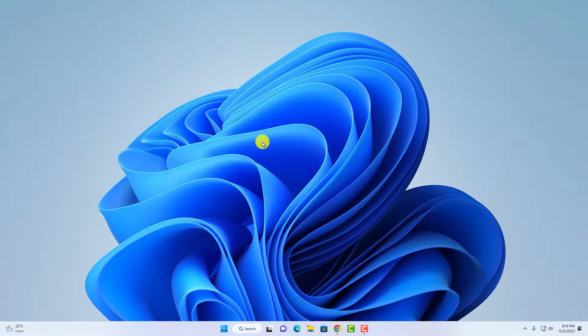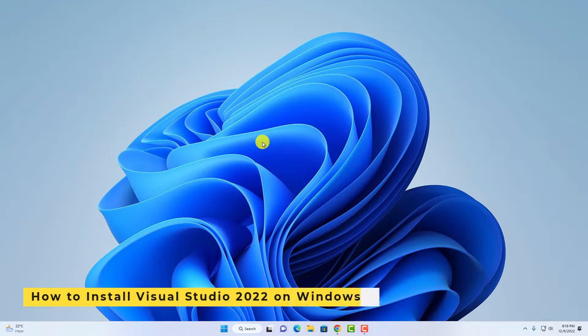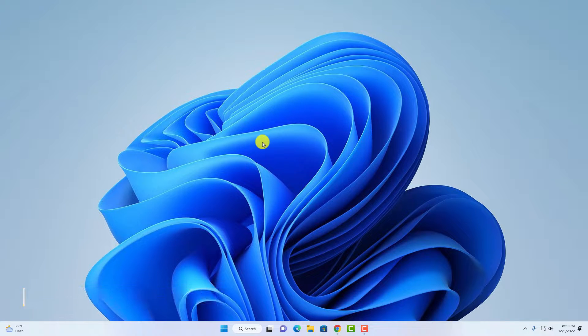Hello everyone, back with another video. In this video we are going to discuss how we can install Visual Studio on Windows 11.